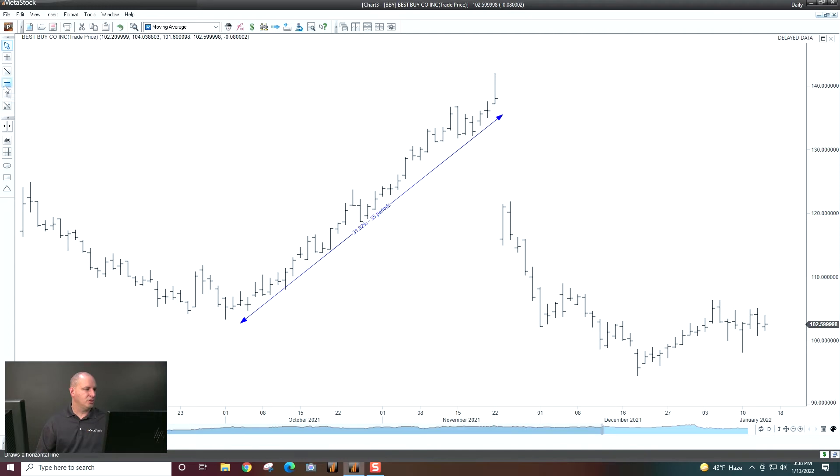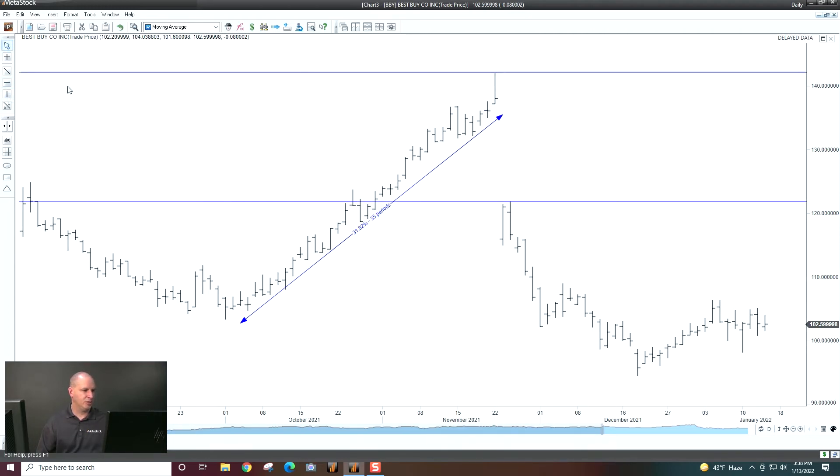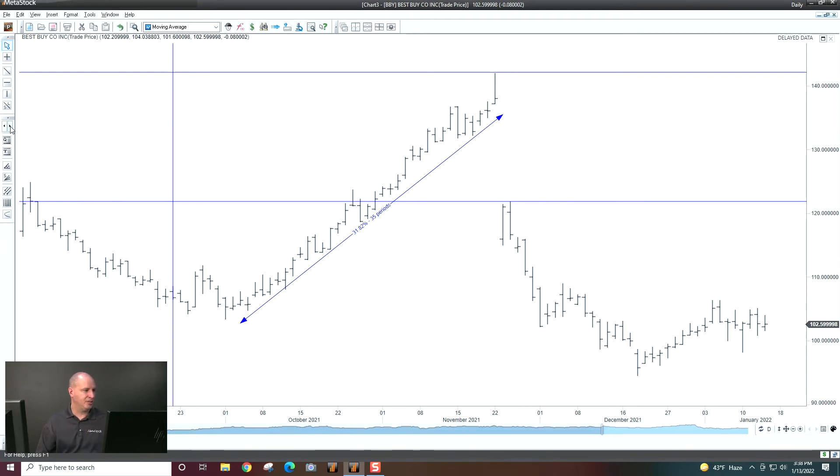So there's our trendline right there. Other tools, horizontal line, vertical lines, pretty cut and dry there. So I can just put horizontal lines or vertical lines on my chart. Here we actually have quite a number of different tools that you can go through. So you can rotate through these trendline different tools.